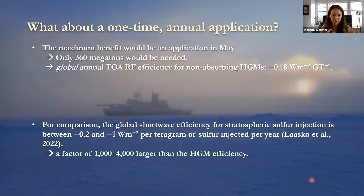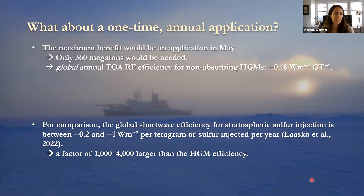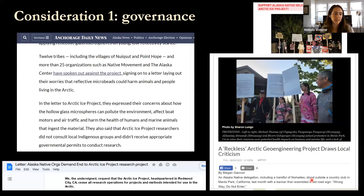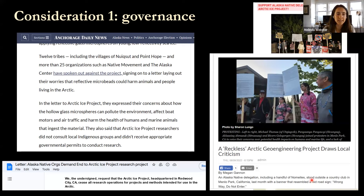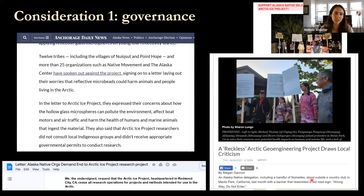Beyond the science, I want to raise the human element — governance, stakeholders, and rights holders when it comes to applying geoengineering ideas on a local level. This was an unfortunate case where indigenous communities were not involved in the experiment conducted in their home. That raises really important issues worth discussing now in the context of geoengineering, and it certainly warrants more attention.